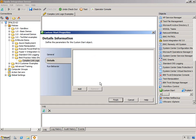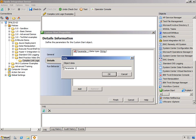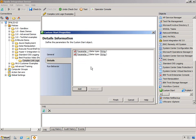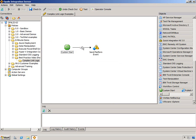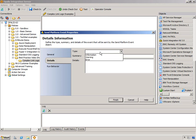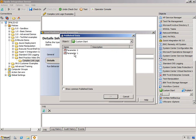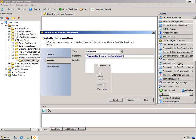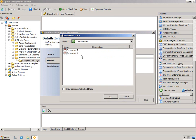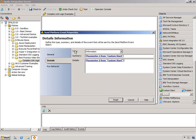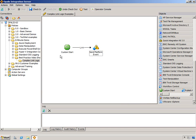Let's generate some parameters here. I'll just leave it parameter 1 and parameter 2. And then we have the link, and then of course we have the send platform event — we'll just do information. We'll subscribe to parameter 1 and subscribe to parameter 2.